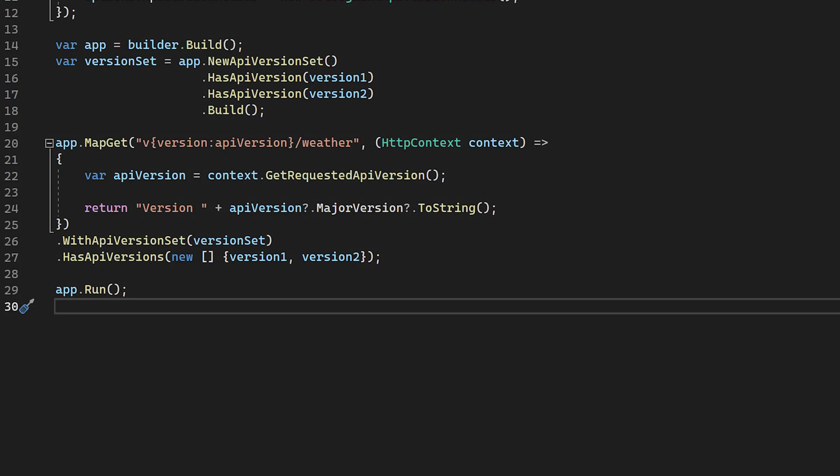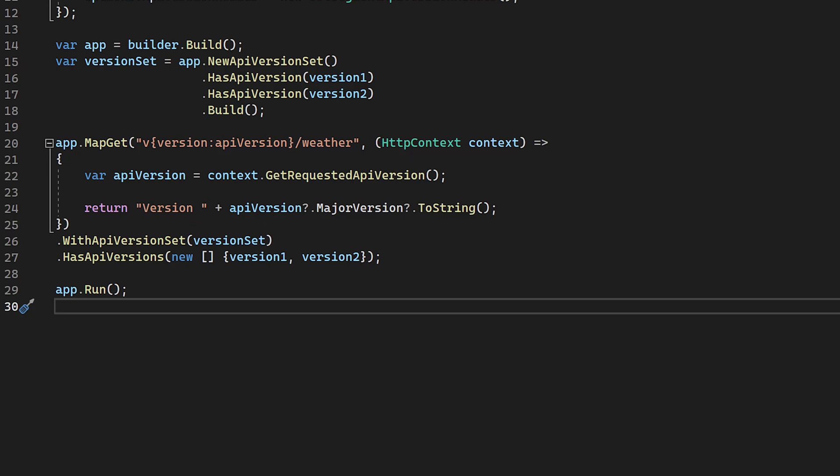For any of the versioning strategies that we've just been through, we may come across scenarios where we need to access the version that's been requested by the user. The easiest way to access this information is to go through the HTTP context. On each HTTP context instance, there is an extension method that we can invoke called get requested API version. If there is a version requested by the user, the method returns this as an API version instance. Otherwise, it returns null. This can be handy for when you're using the same action or endpoint for multiple versions of your API.